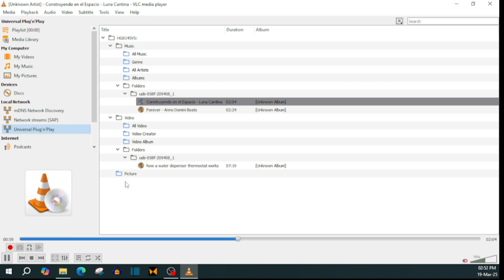And that's how you use the Universal Plug and Play feature on VLC media player on PC. That's it.